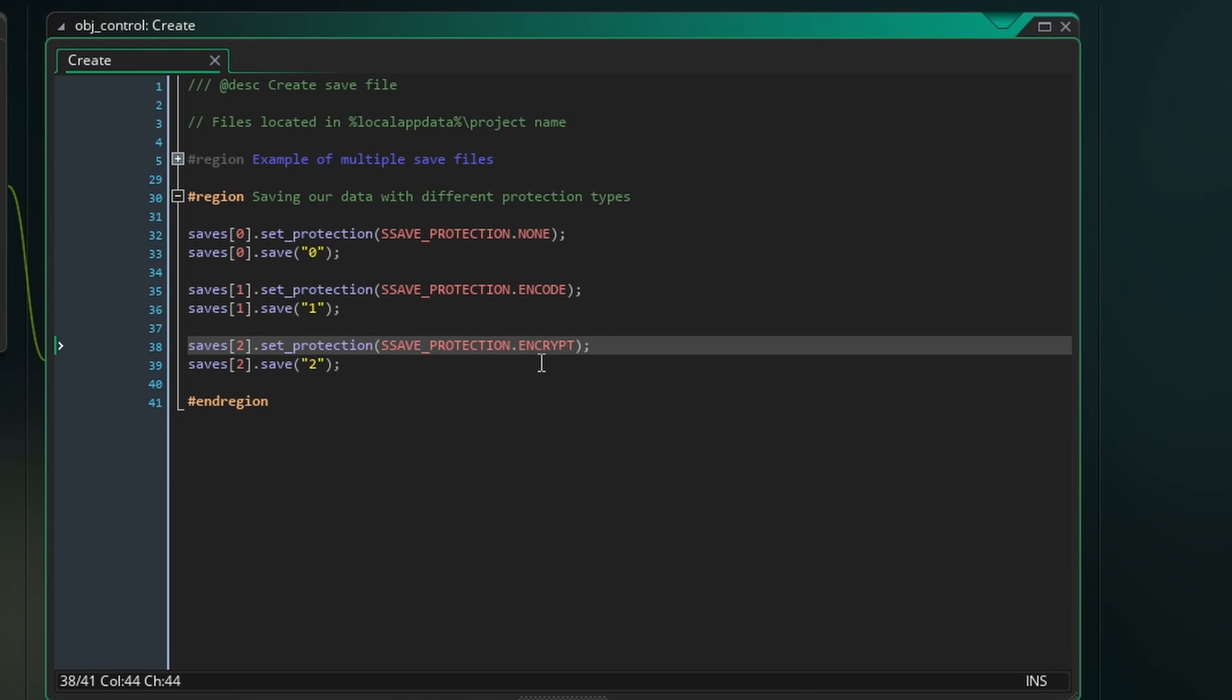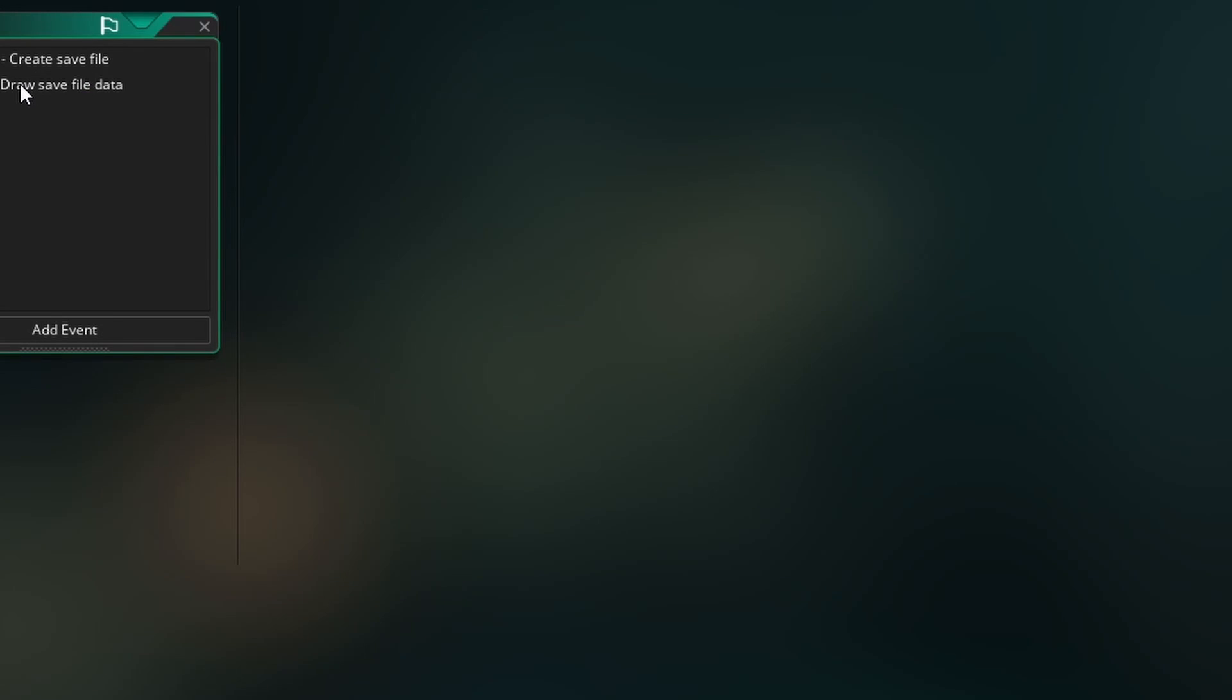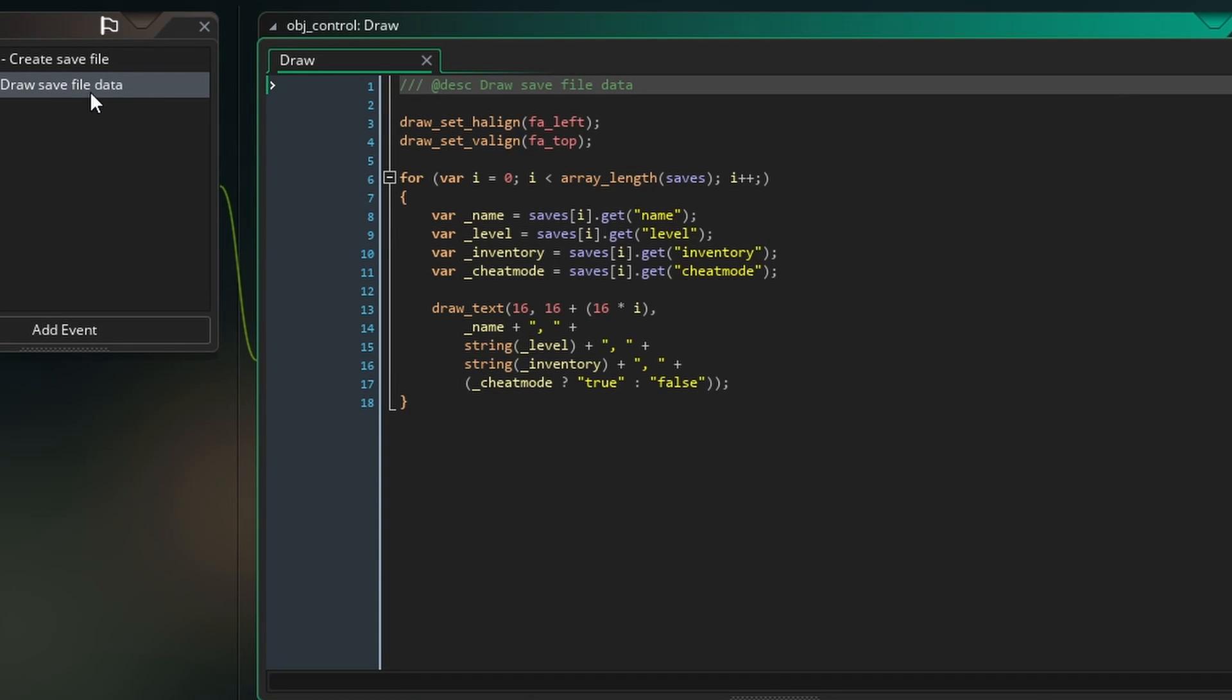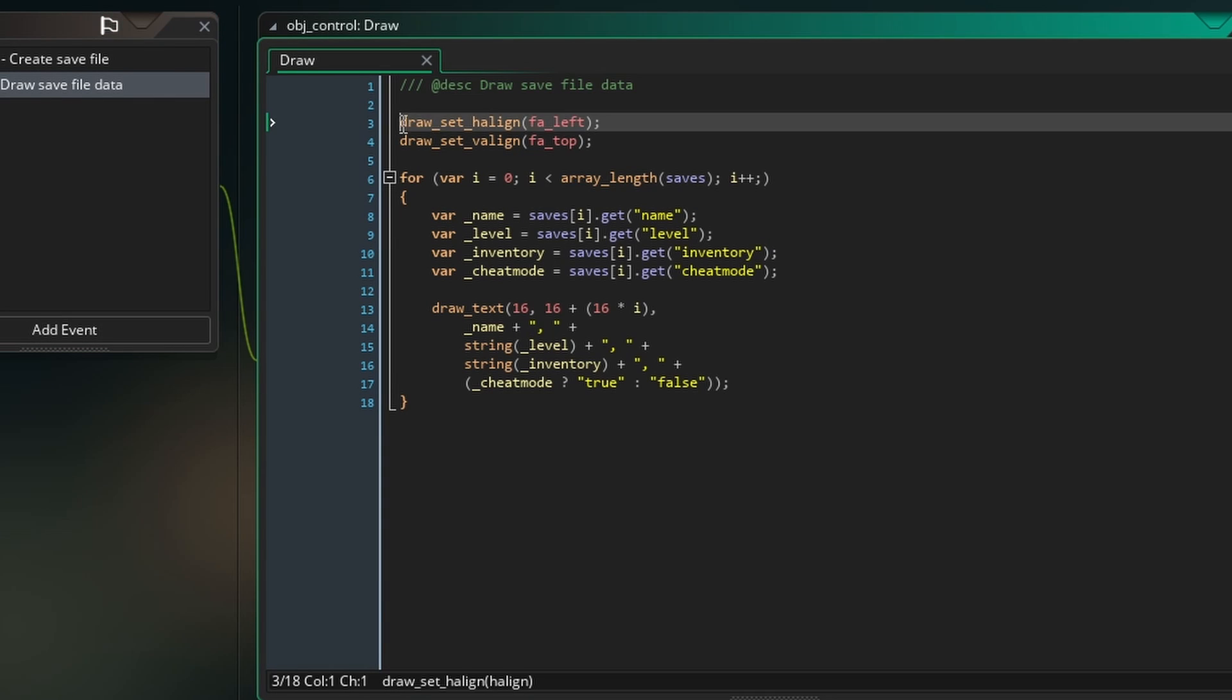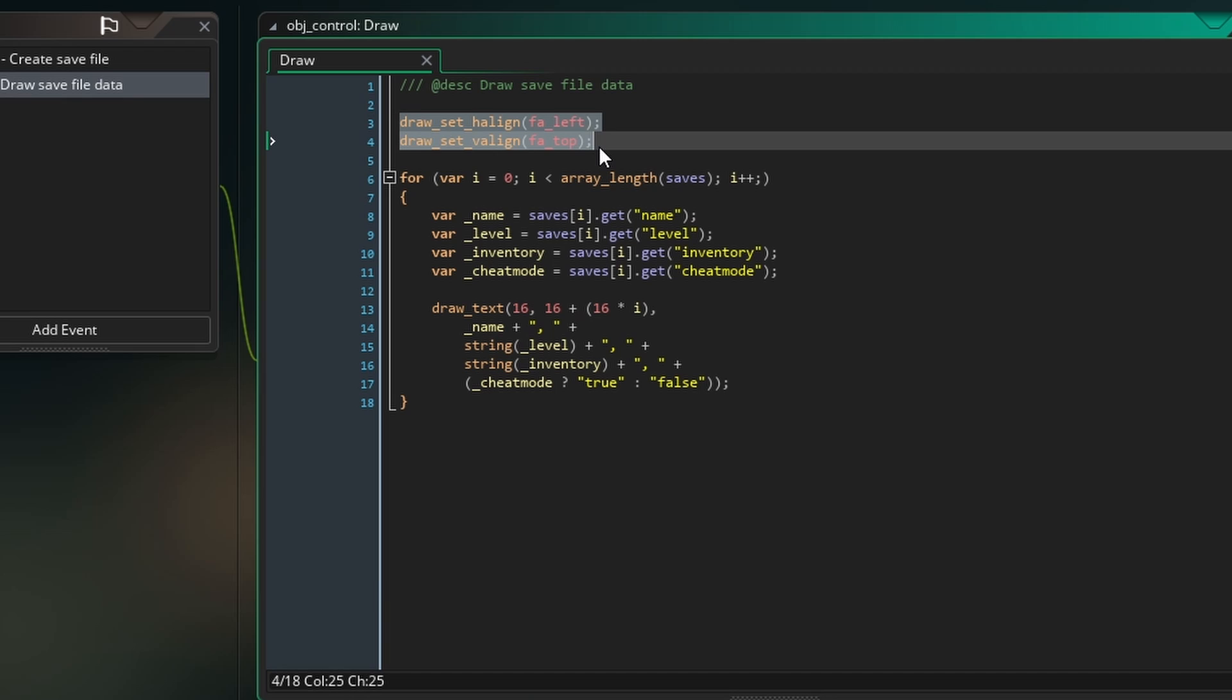Our files will all be saved to %localappdata% %projectname%. Let's also create a draw event to visualize our data. At the top I'm going to quickly align our text to the top left.